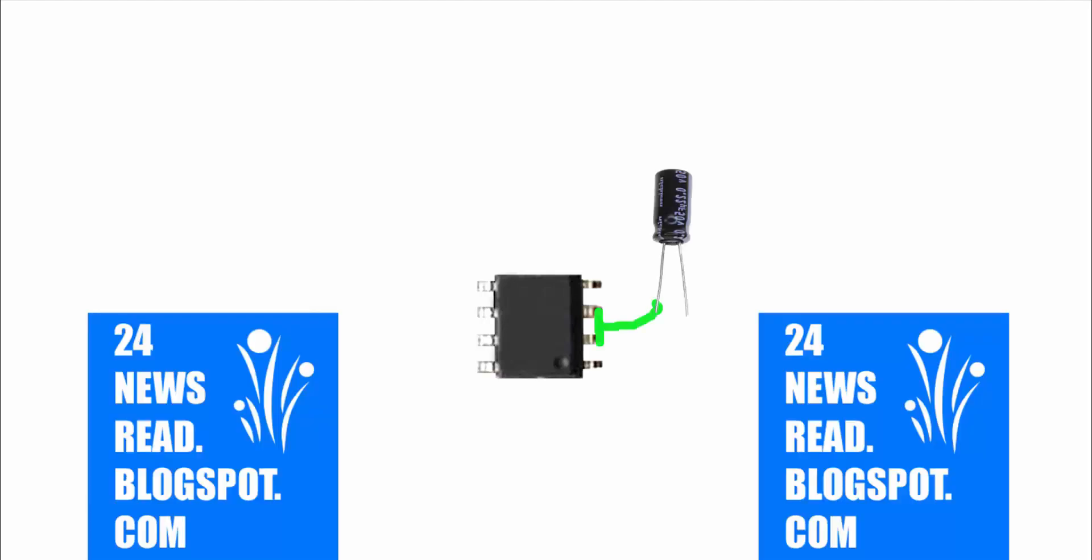Now set our IC. Join 6 and 7 number position, our mini capacitor plus position.